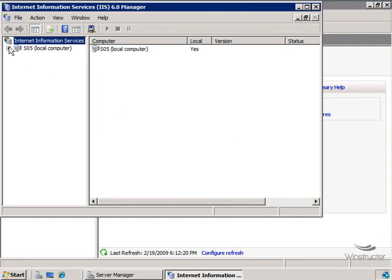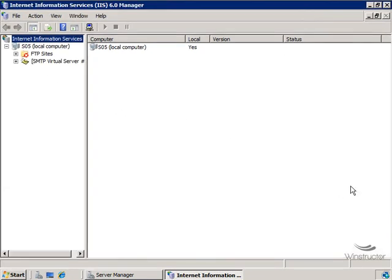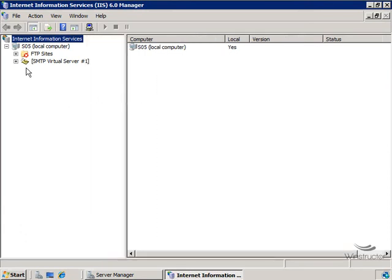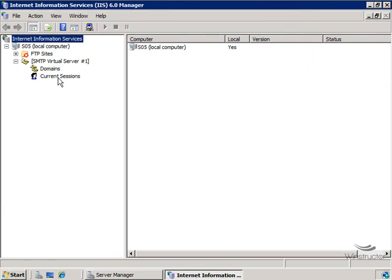So we'll expand our server here, SO5. And in fact, I'll expand the console too. And down here, you can see there's SMTP. And if we expand this, you'll see two sub-options, domains and current sessions, just like you'd expect to see in IIS 6.